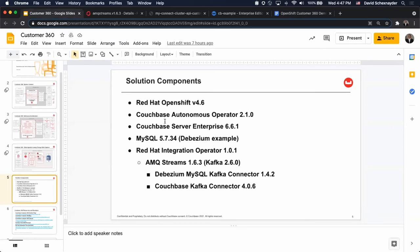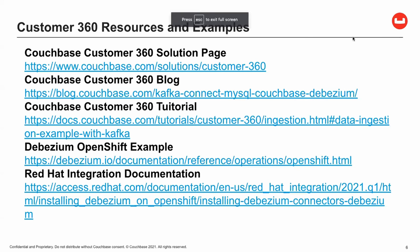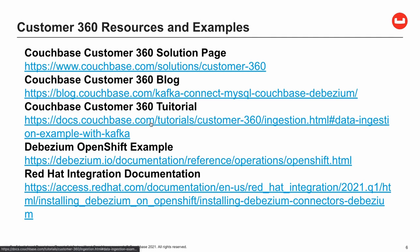So with that, that was the demo that I wanted to show you. If you're interested in additional resources and examples, we have our Couchbase customer 360 solution page. We do have previous versions of this with the customer 360 blog, as well as a tutorial with previous versions of Couchbase and connectors. The Debezium OpenShift example follows along very closely with what I've just shown you, as well as the Red Hat integration documentation on how to build your Kafka Connect interface.